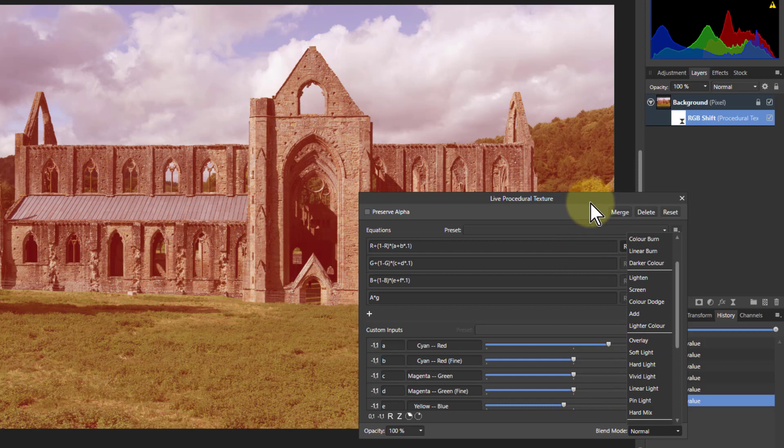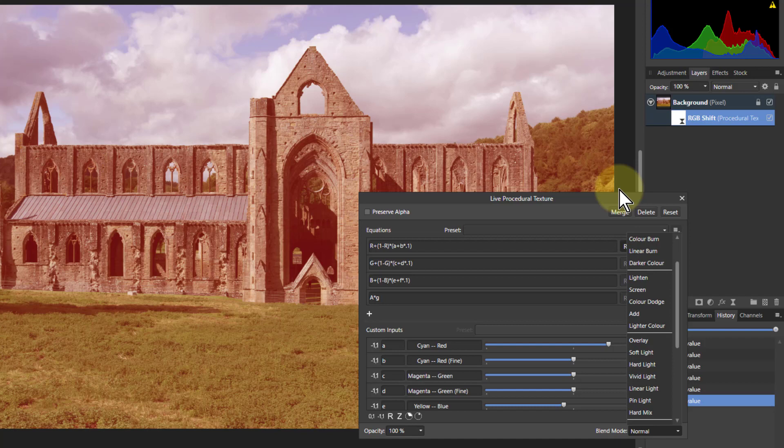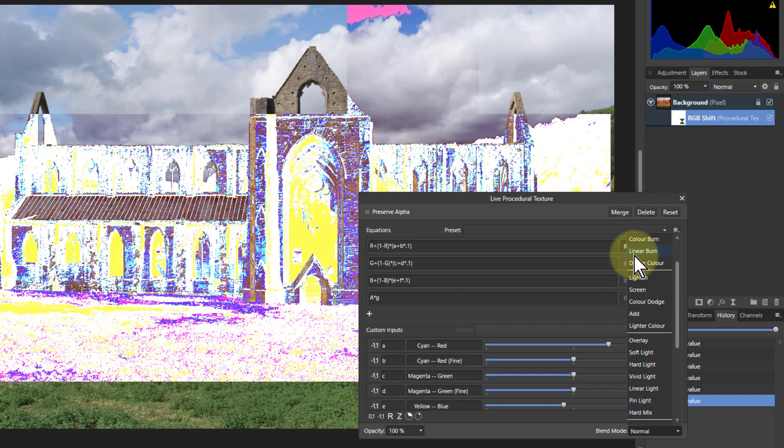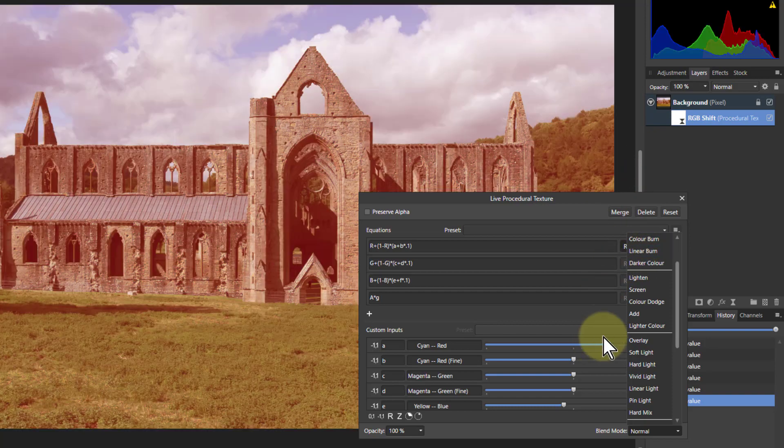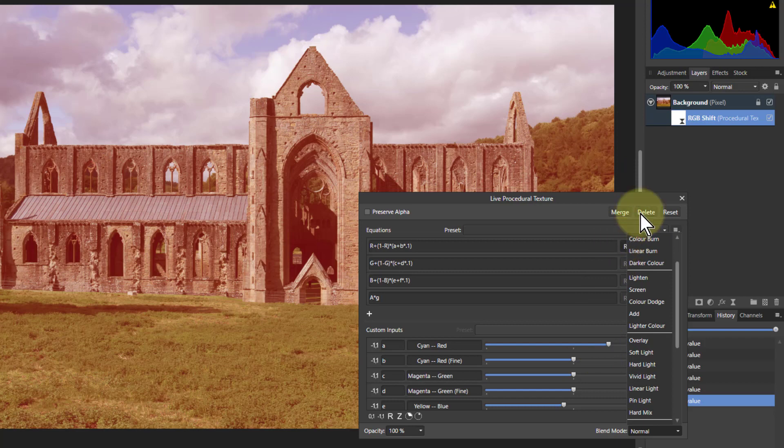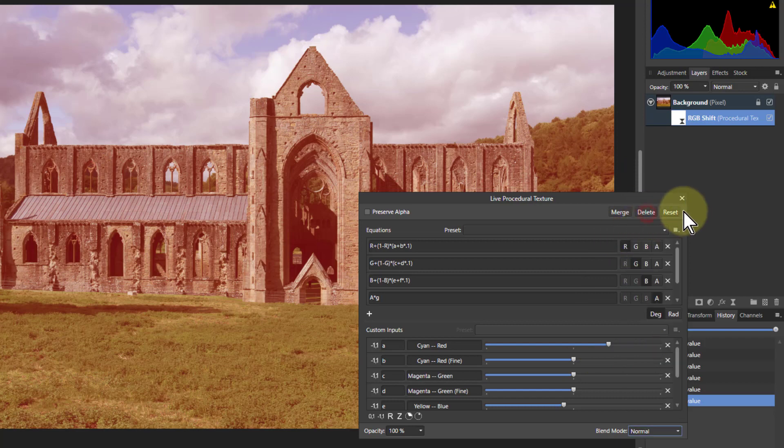Is it like color balance control? Yes similar but color balance doesn't allow the strength of this one. And the color balance separates it out into shadows, mid-tones and highlights. This does the whole thing. So there we go. There's that one.